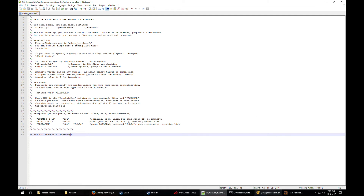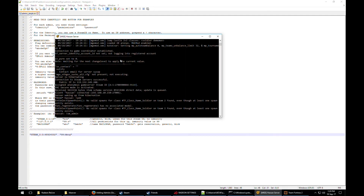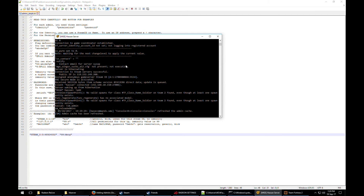So that's done. If your server is already running, you're going to need to type in a command to reload all the admins. If you don't want to restart your server, you can use this command to reload the admins file after making changes.